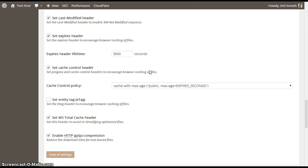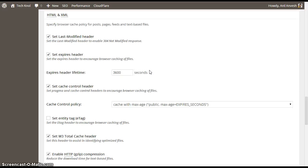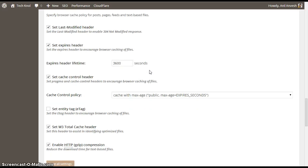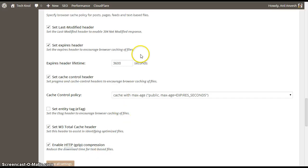Similarly, in HTML and XML settings, enable last modifier header, expires header, cache control header, W3 Cache header, and gzip compression, and expires header lifetime to 3600 seconds. Some people keep 7200 seconds for here.